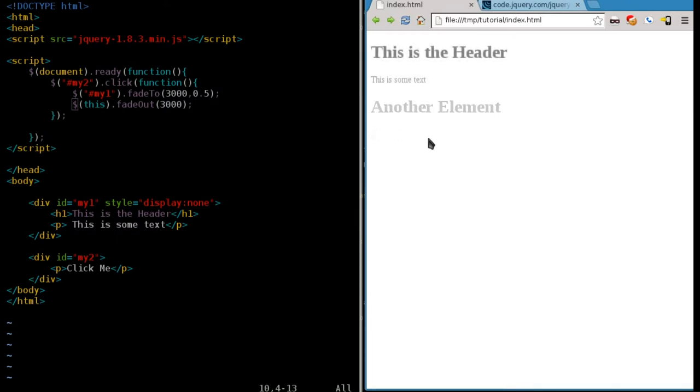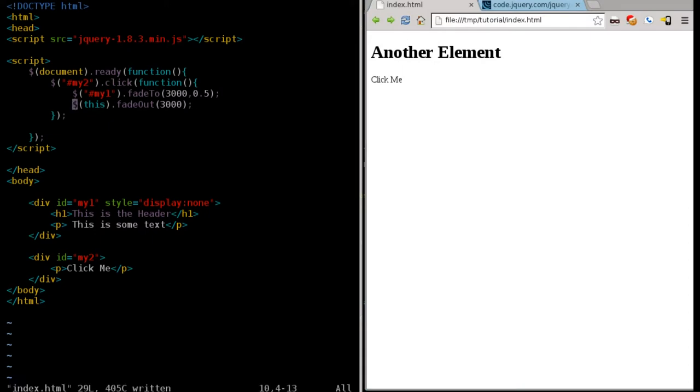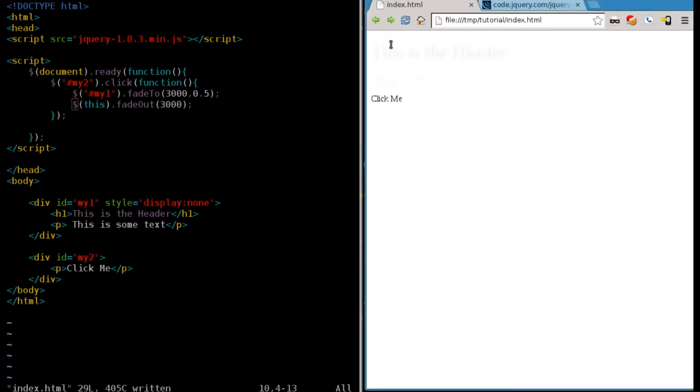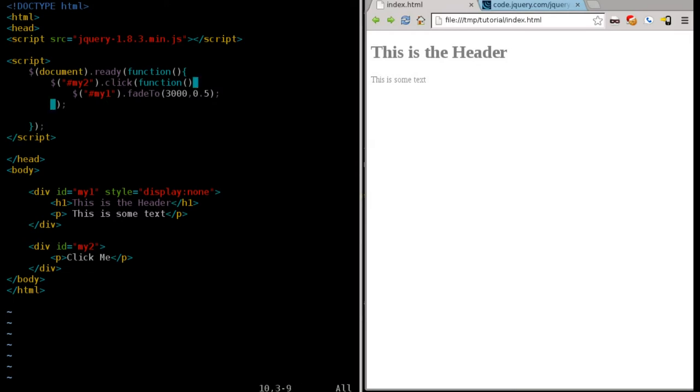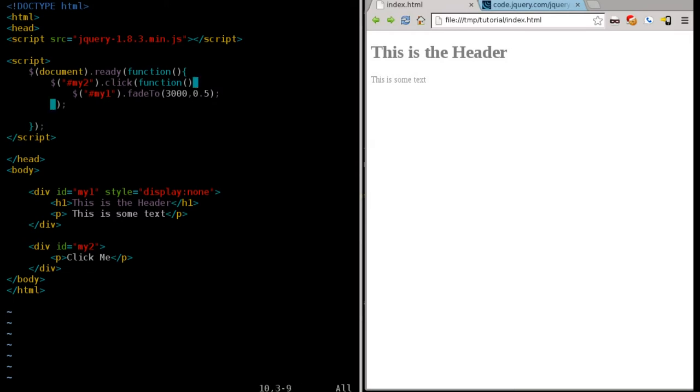Oh, refresh that. Did I save this? Let's see. There we go. One fades out. The other fades in to 50%.